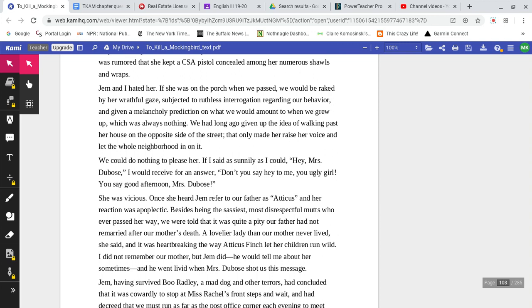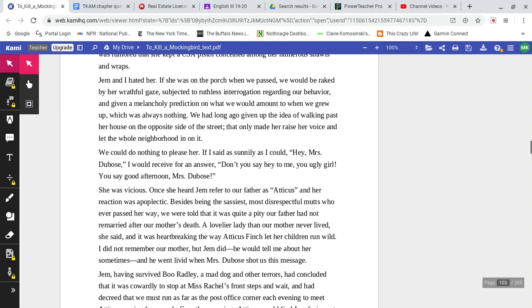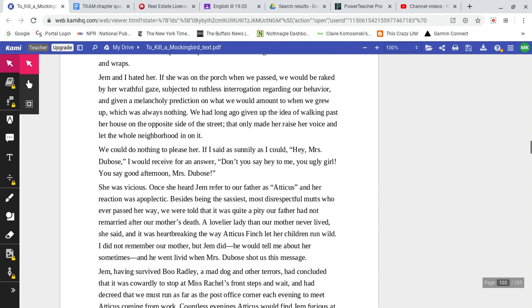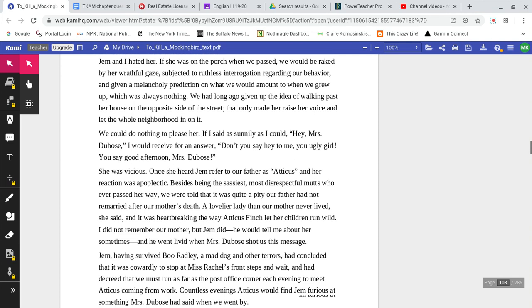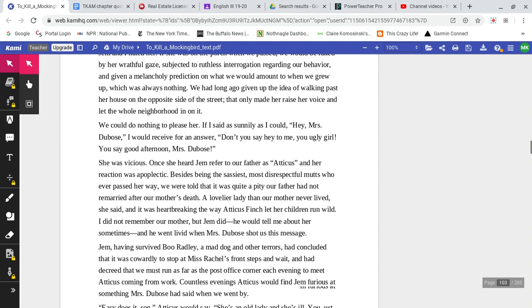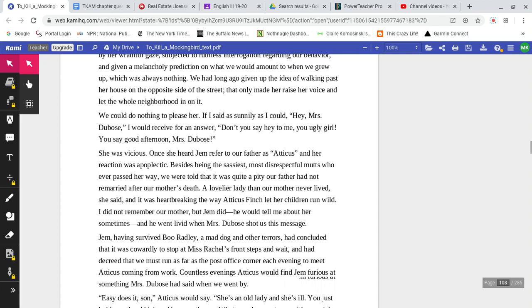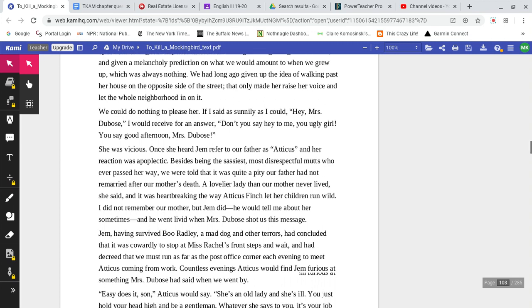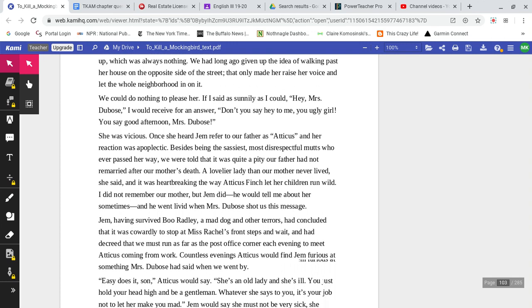If she was on the porch when we passed by, we would be raked by her wrathful gaze, subjected to ruthless interrogation regarding our behavior, and given melancholy predictions on what we would amount to when we grew up, which was always nothing. We had long ago given up the idea of walking past her house on the opposite side of the street. That only made her raise her voice and let the whole neighborhood in on it.